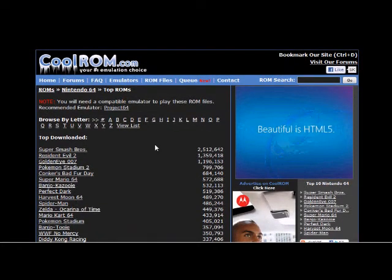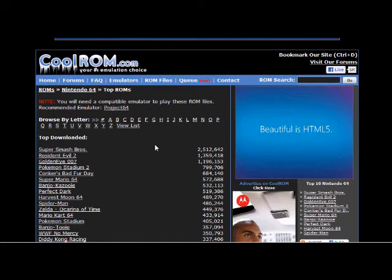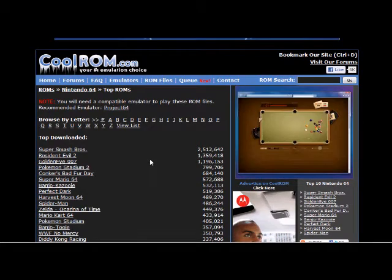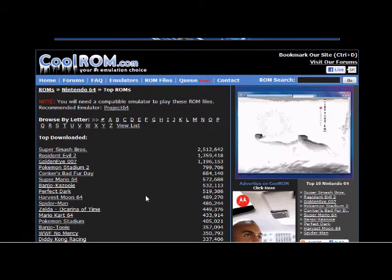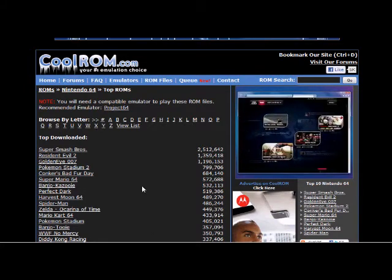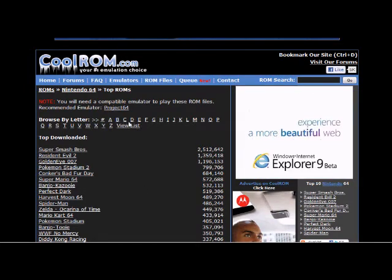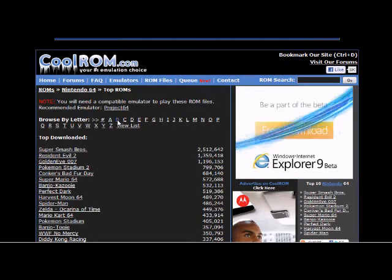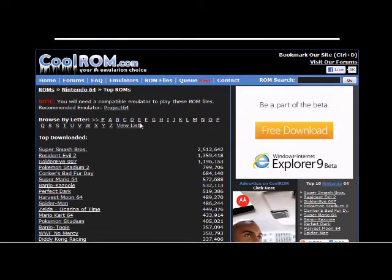CoolROM.com. What we're going to do is download a Banjo-Kazooie ROM. This is what will allow you to extract the models from the Banjo-Kazooie game. In the browsing options list I'm going to click on the letter B.